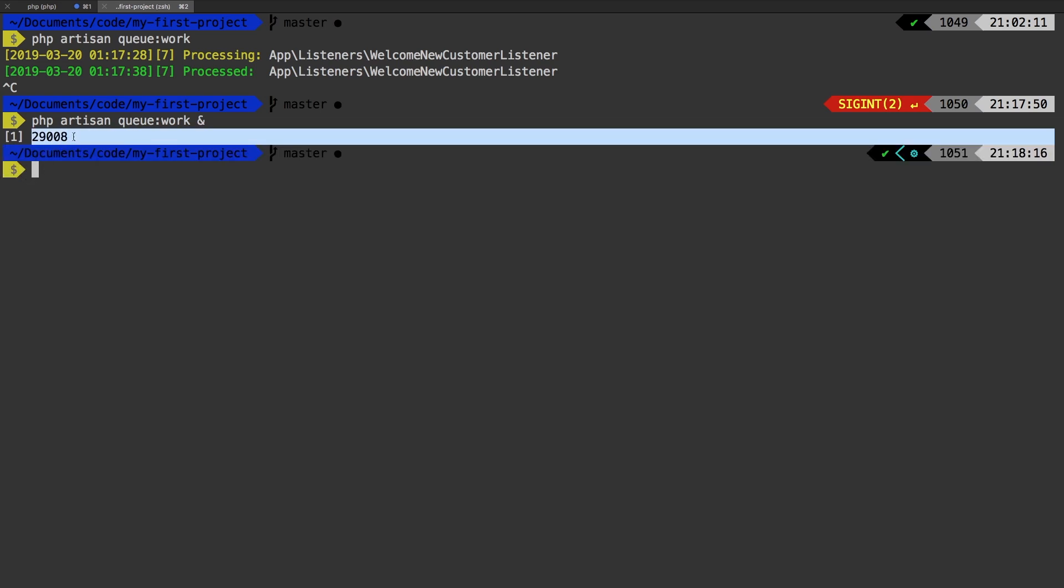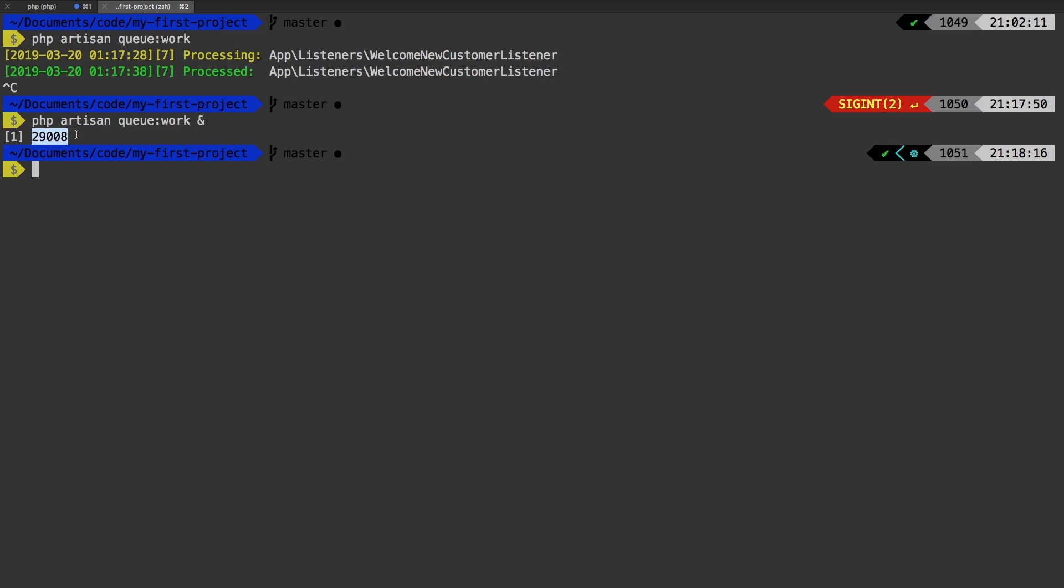And we have this five digit here. This is called a process ID. So this is process ID 29008. You don't really have to remember that. I'll show you how to look that up later on.